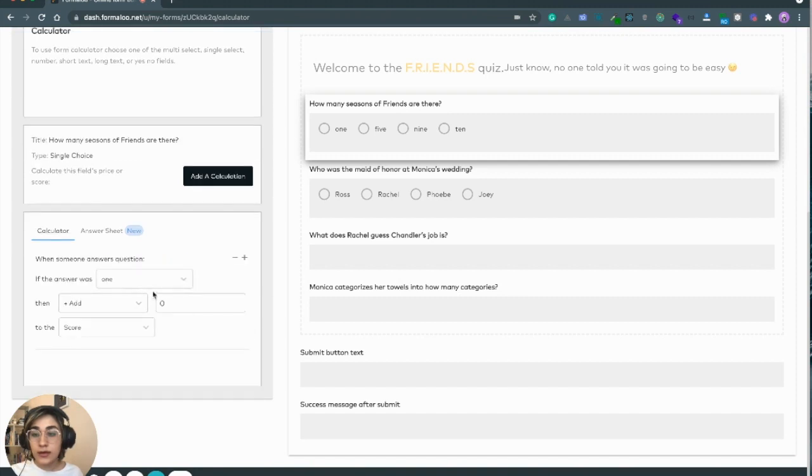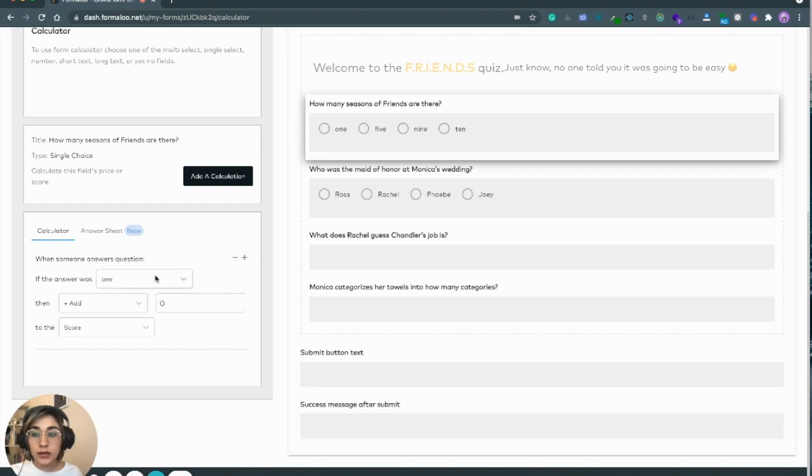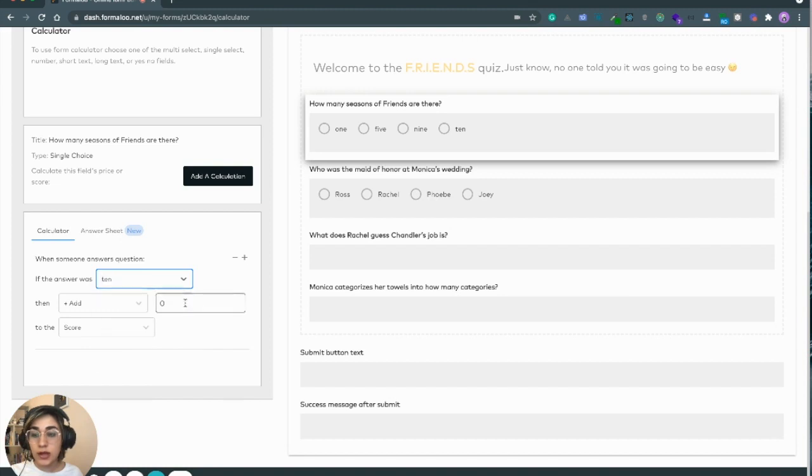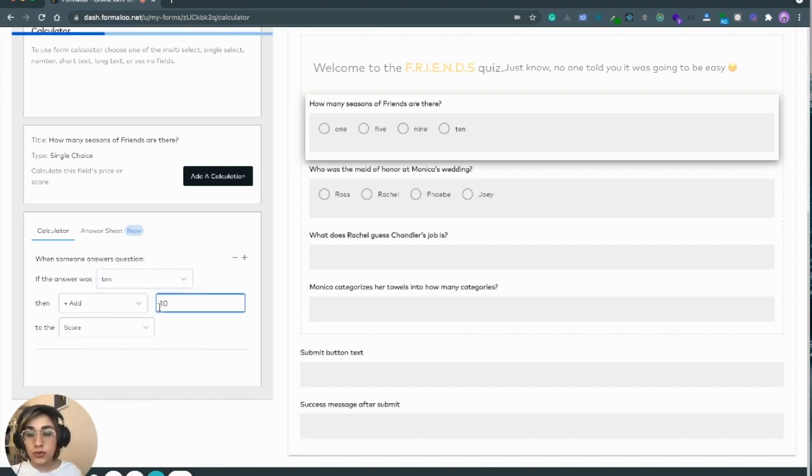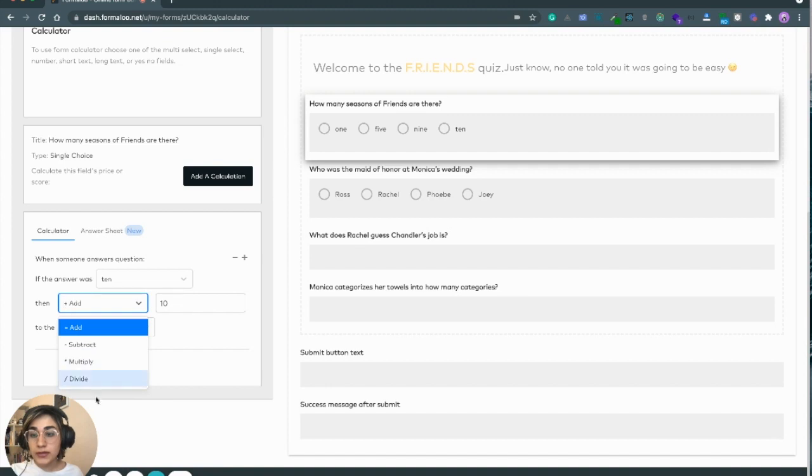Now the first calculation is added. If the answer to this question is 10, I want to add 10 score to the total. There are some other operands here, but in this case I just want to use add.